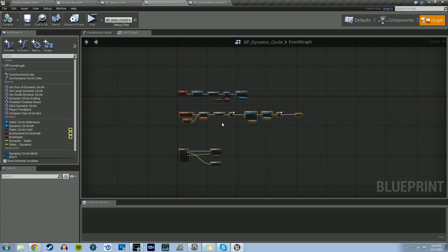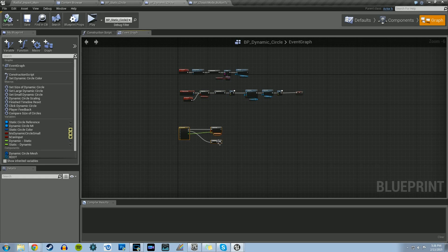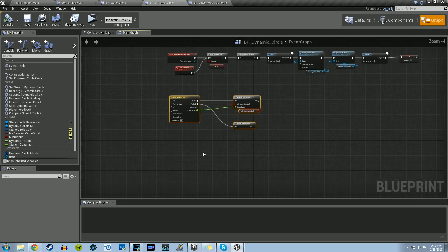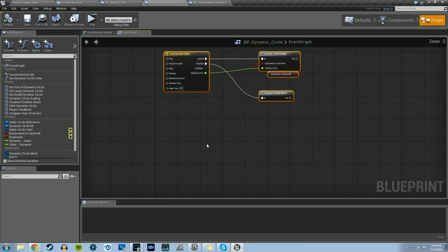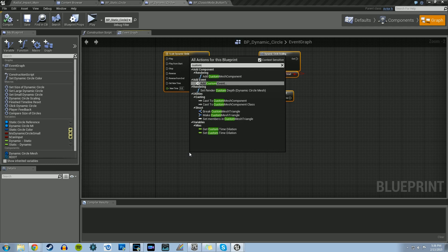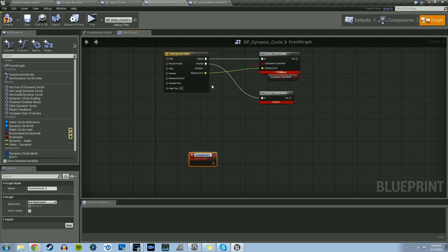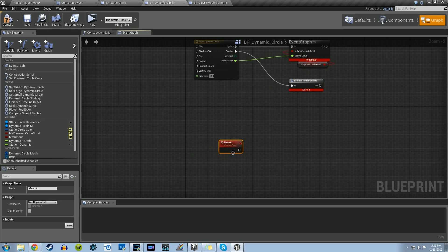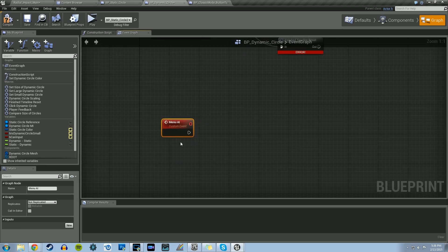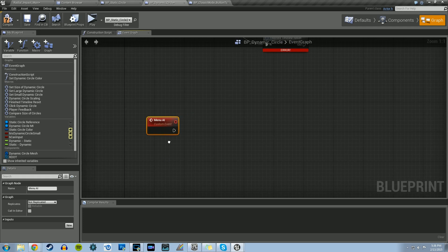This takes into consideration that you followed the last two tutorials, where we first made the game button menu items - the Waves Mode, Classic Mode, and Time Trials Mode buttons - and also the one with the dynamic and static circle creation. So if you haven't watched those, please watch those before you continue here. So with that in mind, let's go into our BP dynamic circle blueprint. What we're going to need to do first is create a custom event - right-click, do Add Custom Event, and we'll name this Menu AI. We're going to call this in a series of places, but first we need to set up the logic for the menu AI.